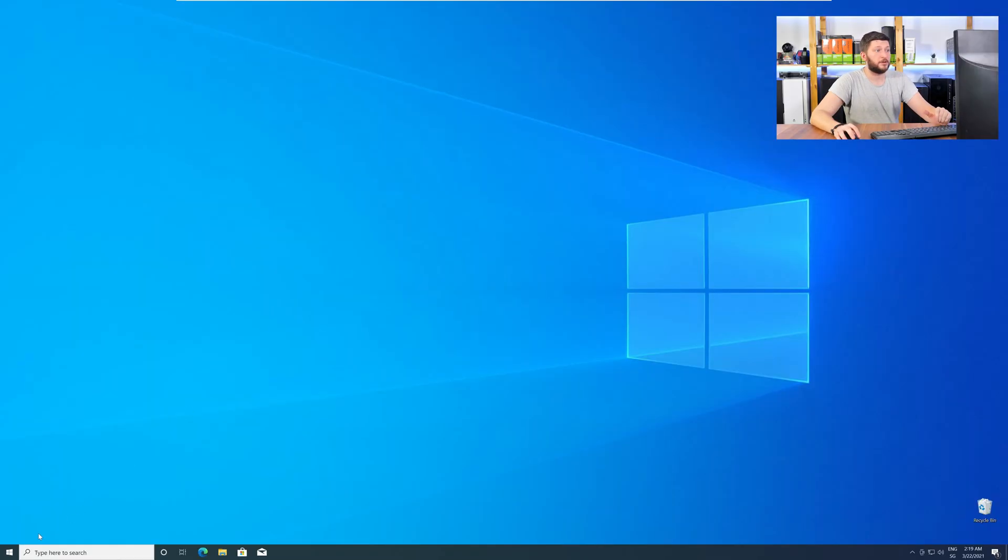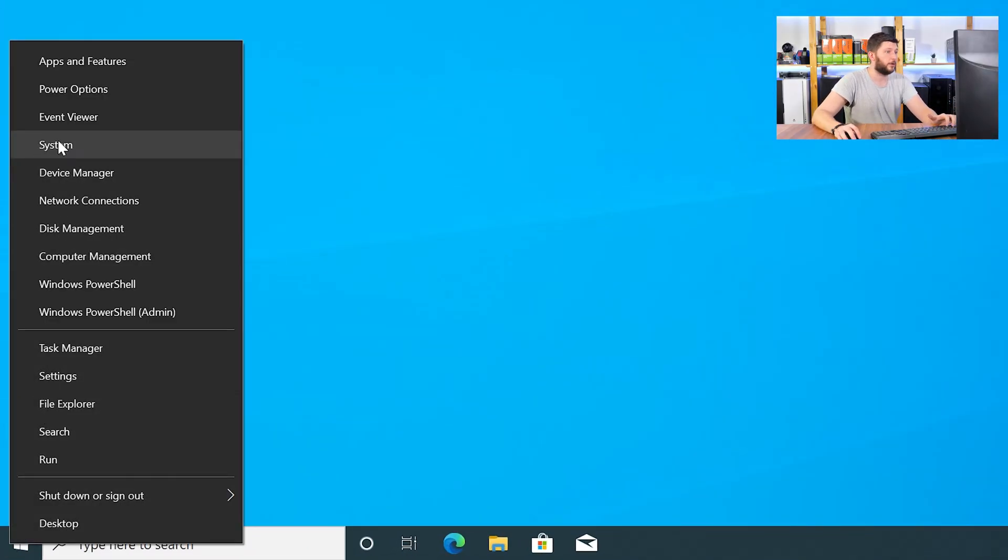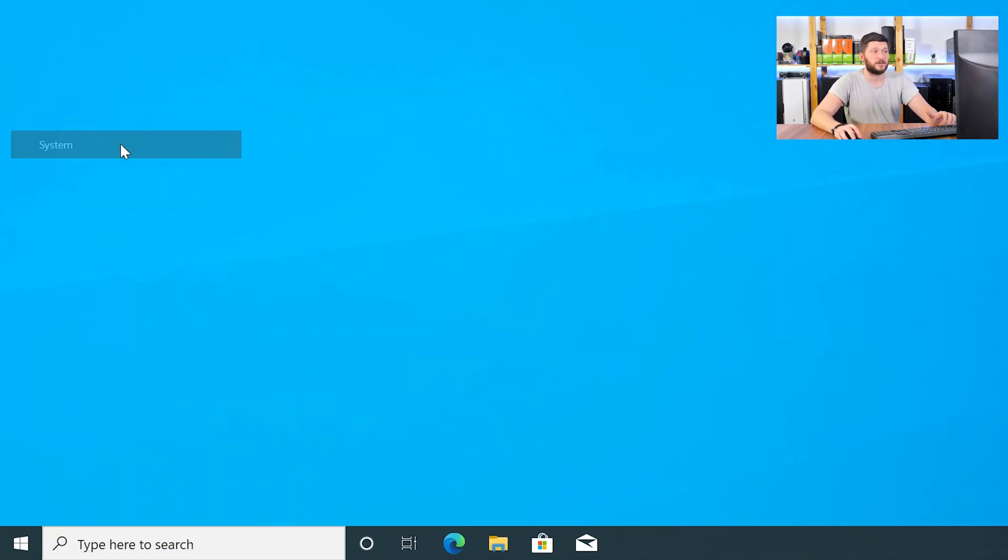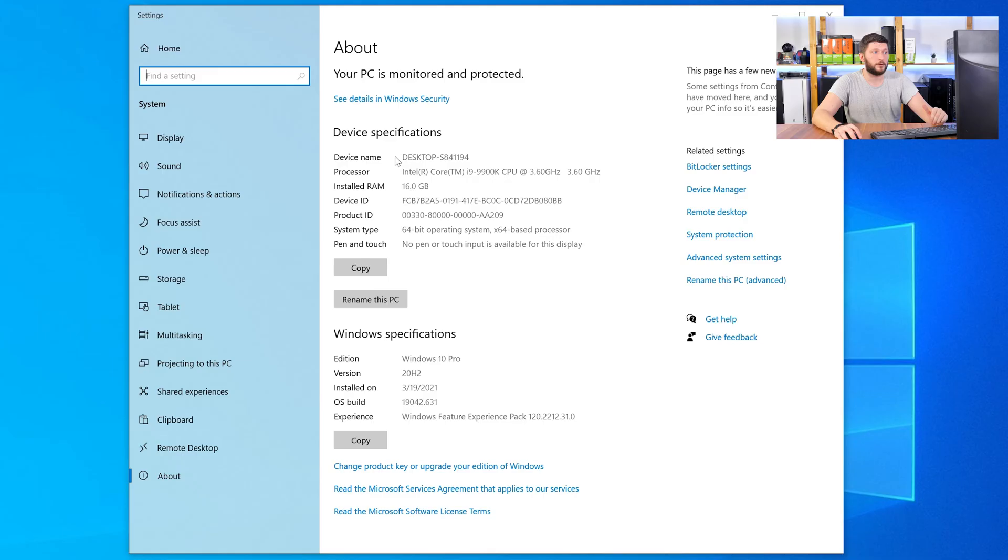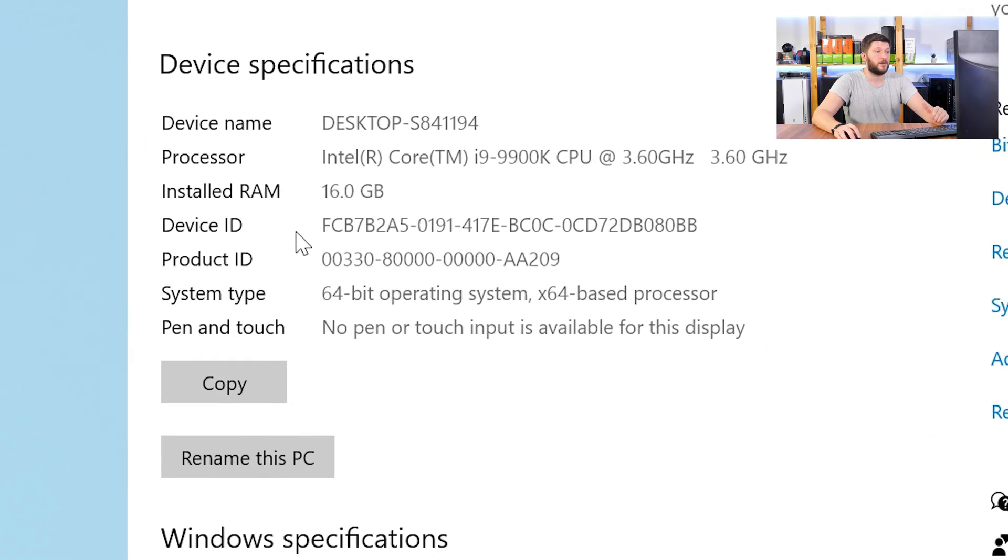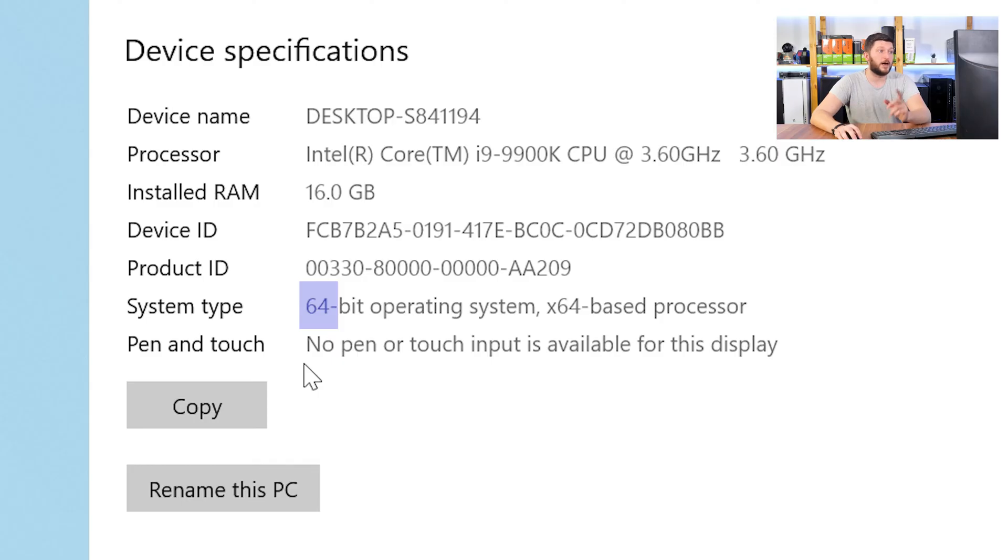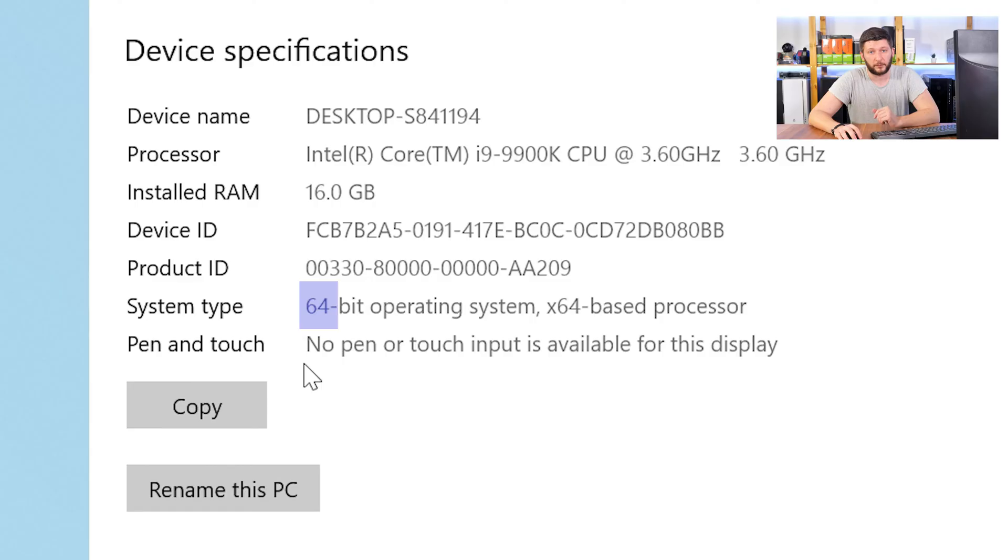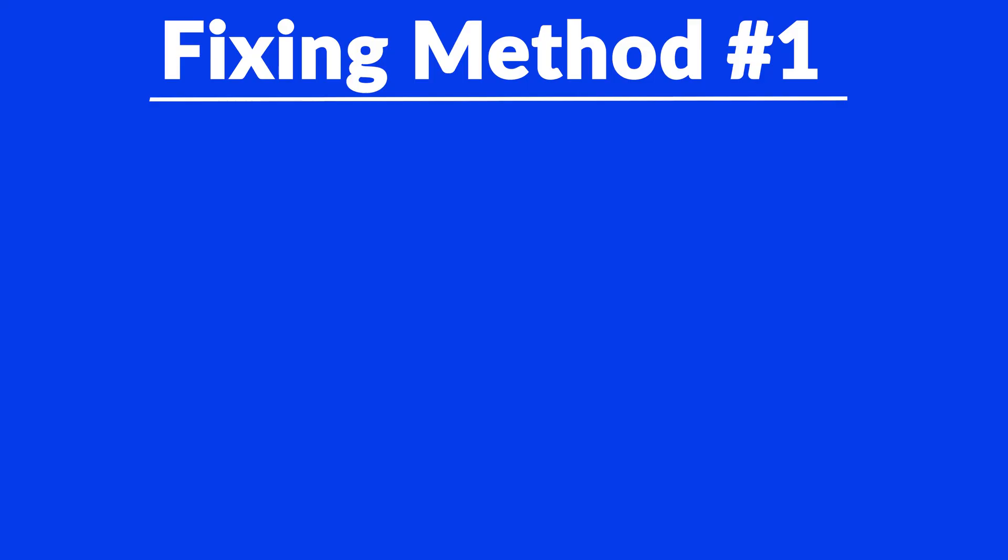To find it out, just right click on your Windows symbol in your taskbar and choose system. Now in this window, search for the line saying operating system and look for the number right next to bit. Now if it says 64 bit, you have a 64 bit Windows. If it says 32 bit, you have a 32 bit Windows. Now just keep the information for later on.